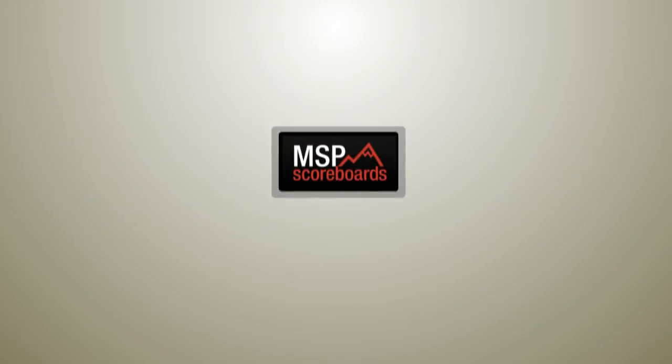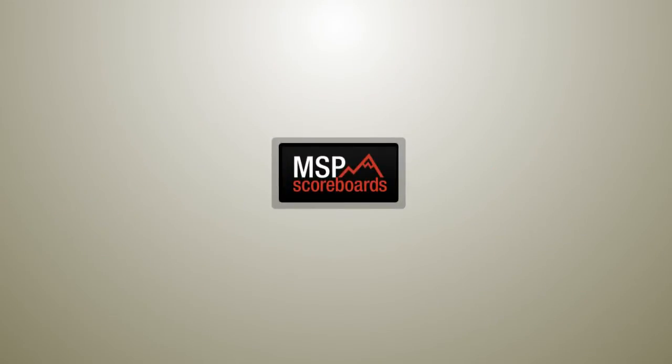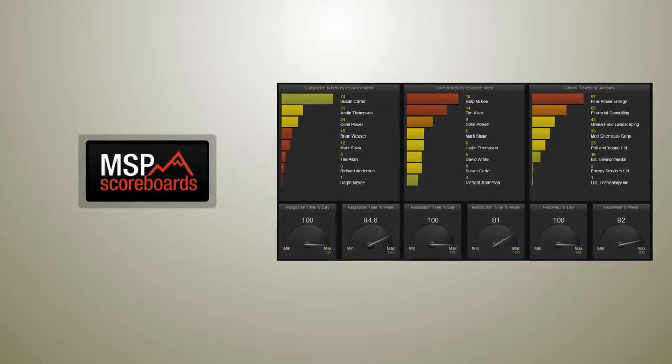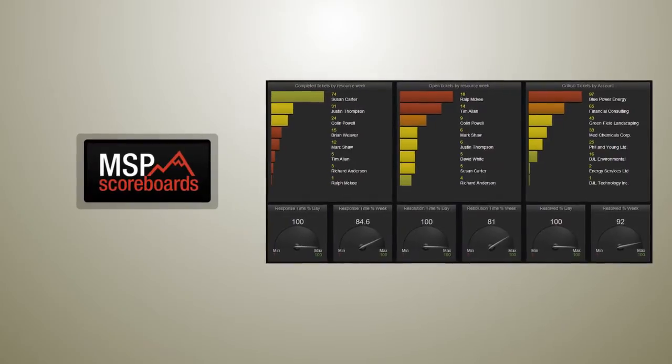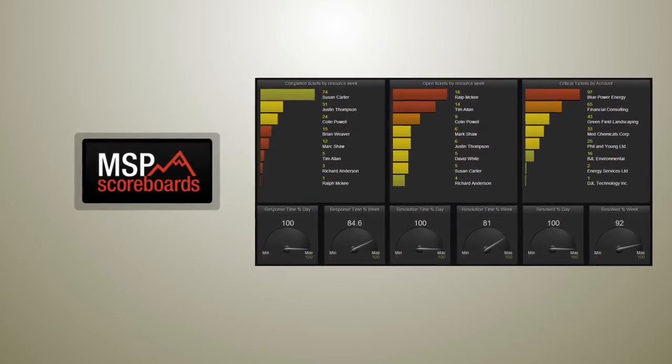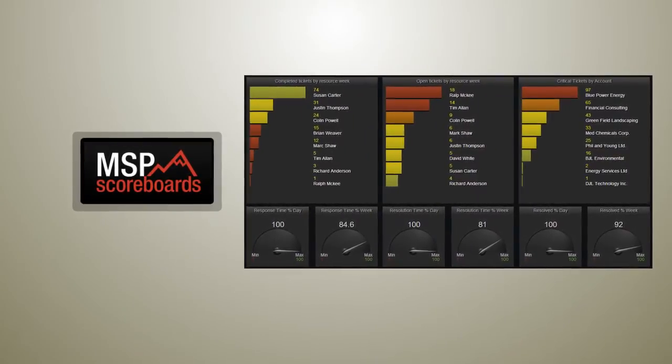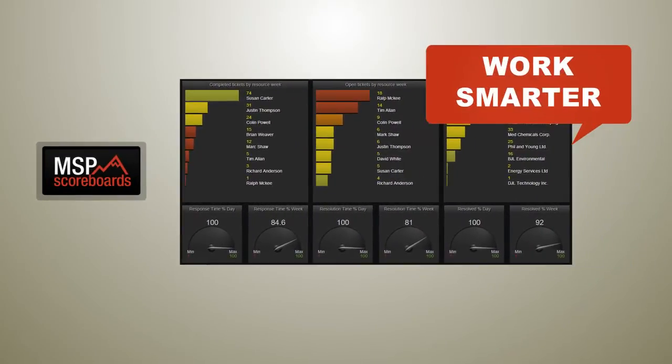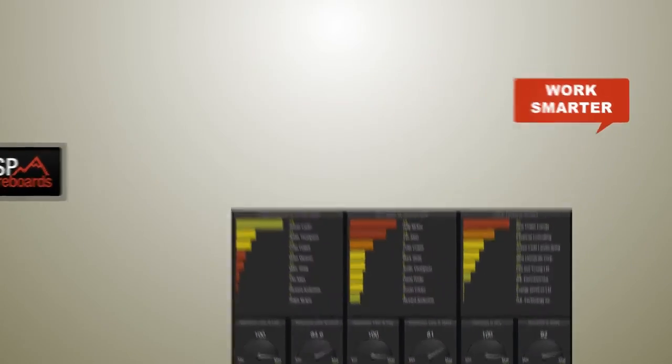The MSP scoreboard solves exactly this problem in a very simple way. The goal is not to work harder, but smarter.